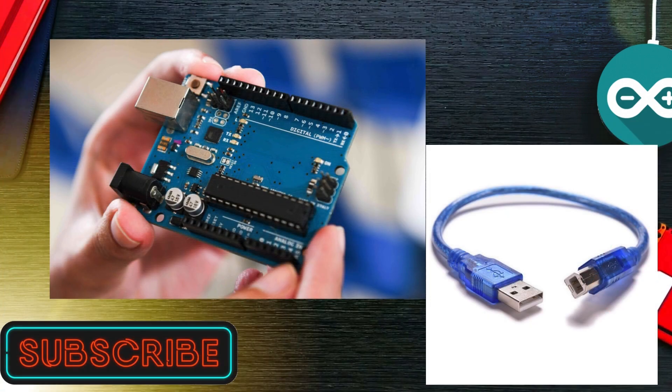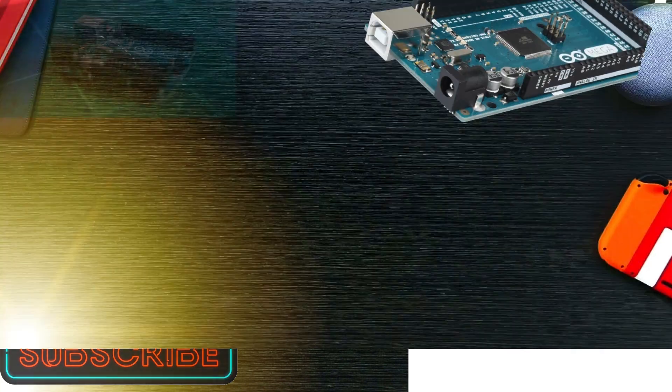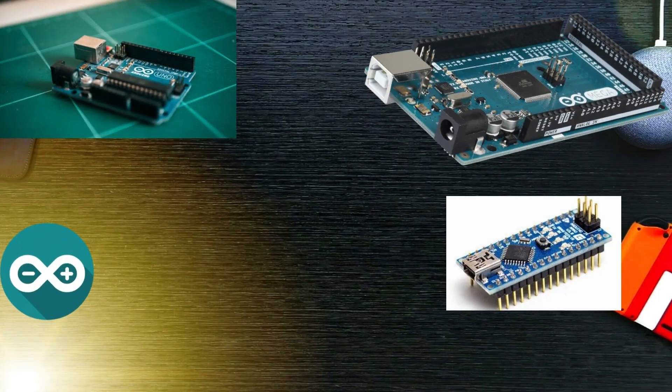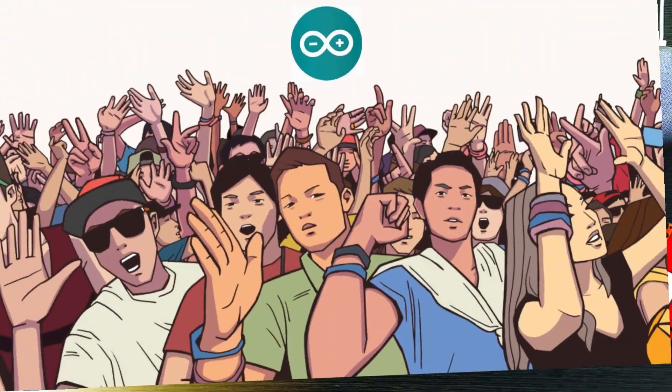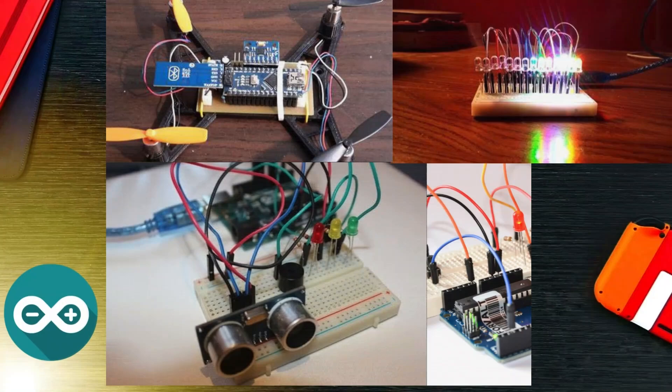Used to write and upload computer code to the physical board. The Arduino platform has become quite popular with people just starting out with electronics, and for good reason.